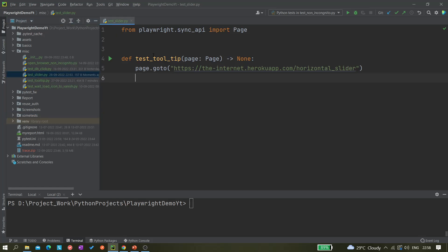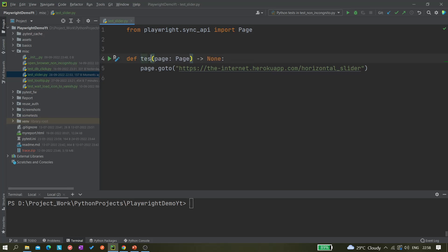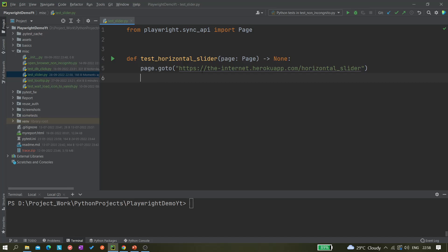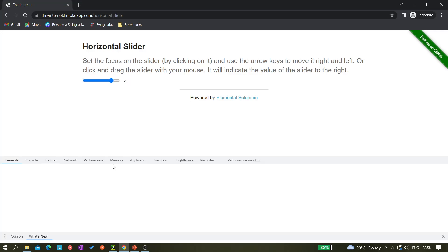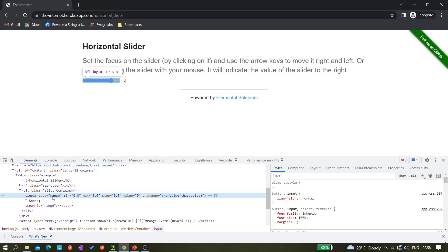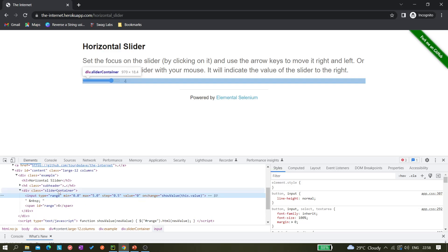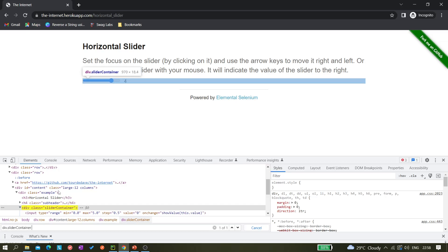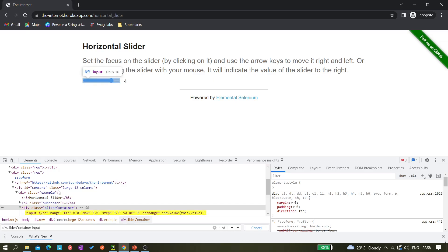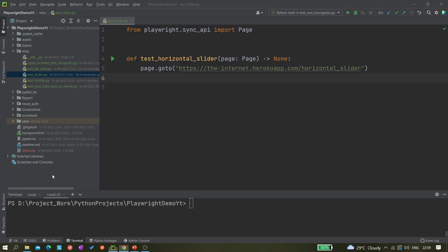I already have a file called test_slider, so let me rename it to test_horizontal_slider. This is the URL we have. Now let's identify the locator — inspect the element and we can see it has type equals to range. I can write the CSS selector as div dot classname followed by a space and then input. This is the locator we'll use for the slider.